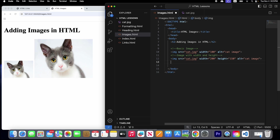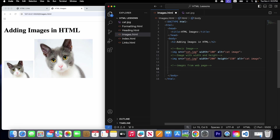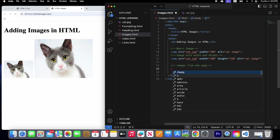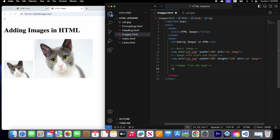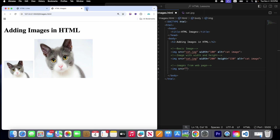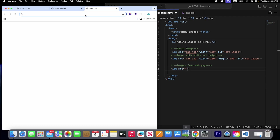Let's go ahead and learn more about the image tag. We'll create a comment and learn about adding an image from a web page — how to link any image from the internet. Let's create an image tag with a source attribute for the location of our image. We'll go and find an image from the internet.